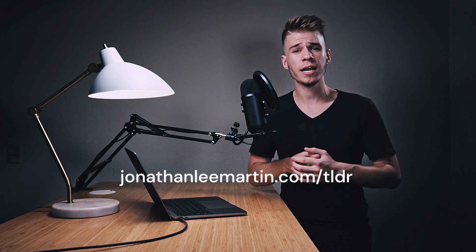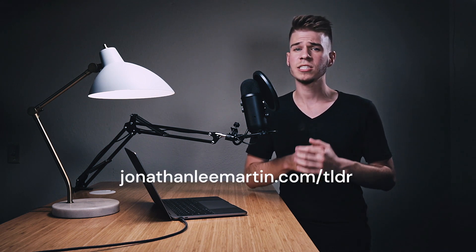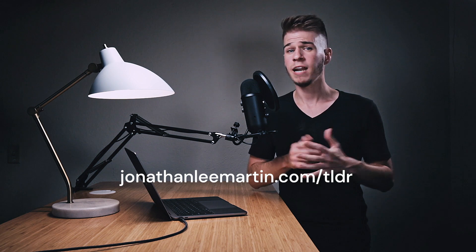Today, scan through your code base for switch and if-else statements that tend to grow with each feature request, and use the router pattern to turn it inside out. That's it for today. You can get a transcript of today's episode and catch up on other ways to craft exceptional code at jonathanleemartin.com/TLDR.